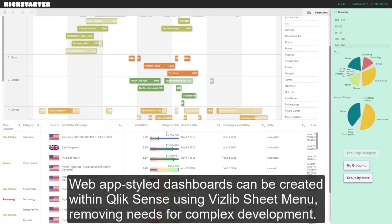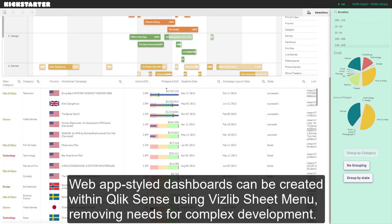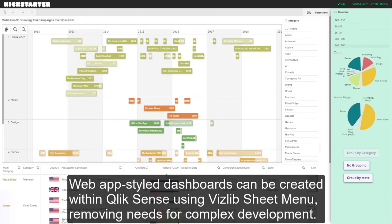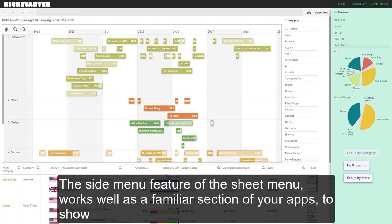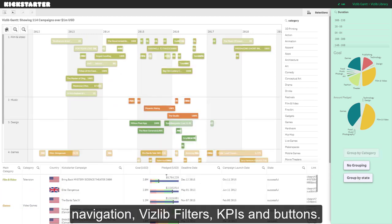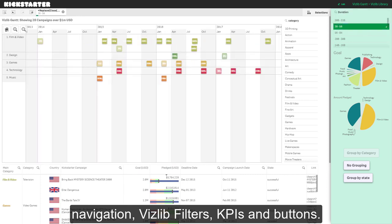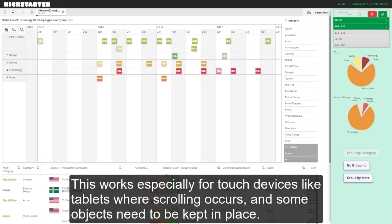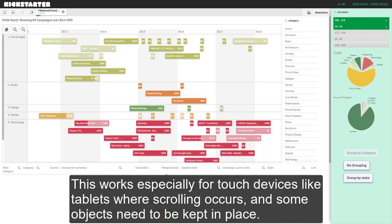Web app-style dashboards can easily be created within Qlik Sense using VisLib sheet menu, removing the need for complex mashup development. The side menu feature of the sheet menu works well as a familiar section of your apps to show navigation, VisLib filters, KPIs, and buttons. This works especially well for touch devices like tablets where scrolling occurs and some objects need to be kept in place.